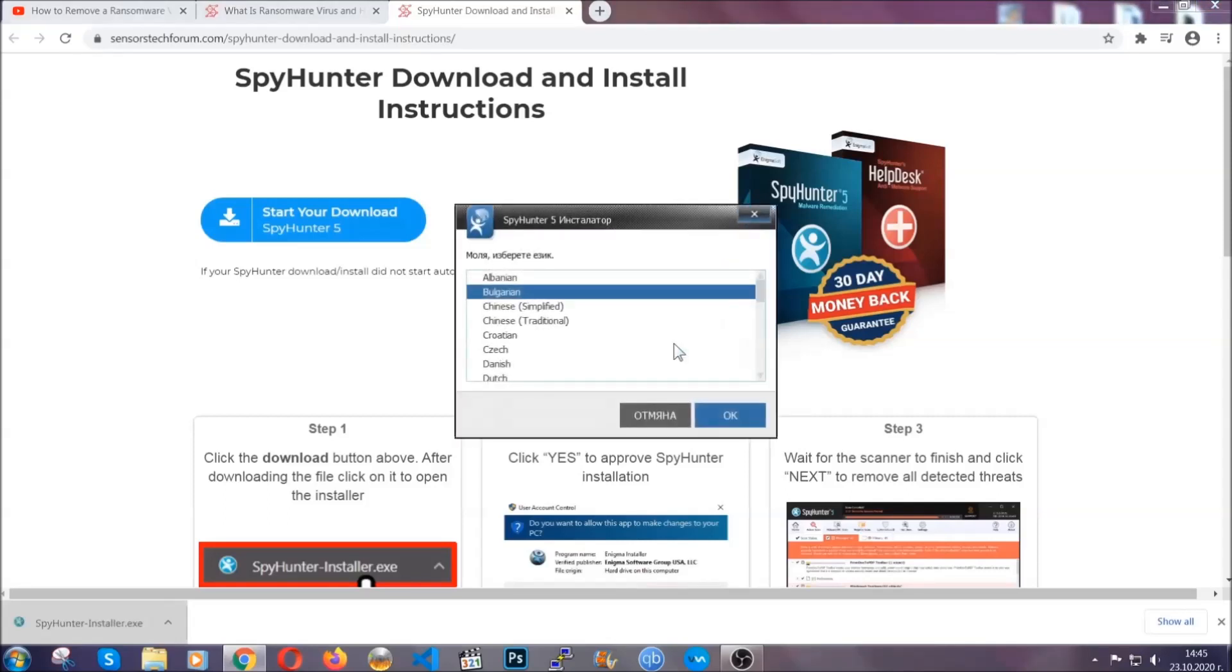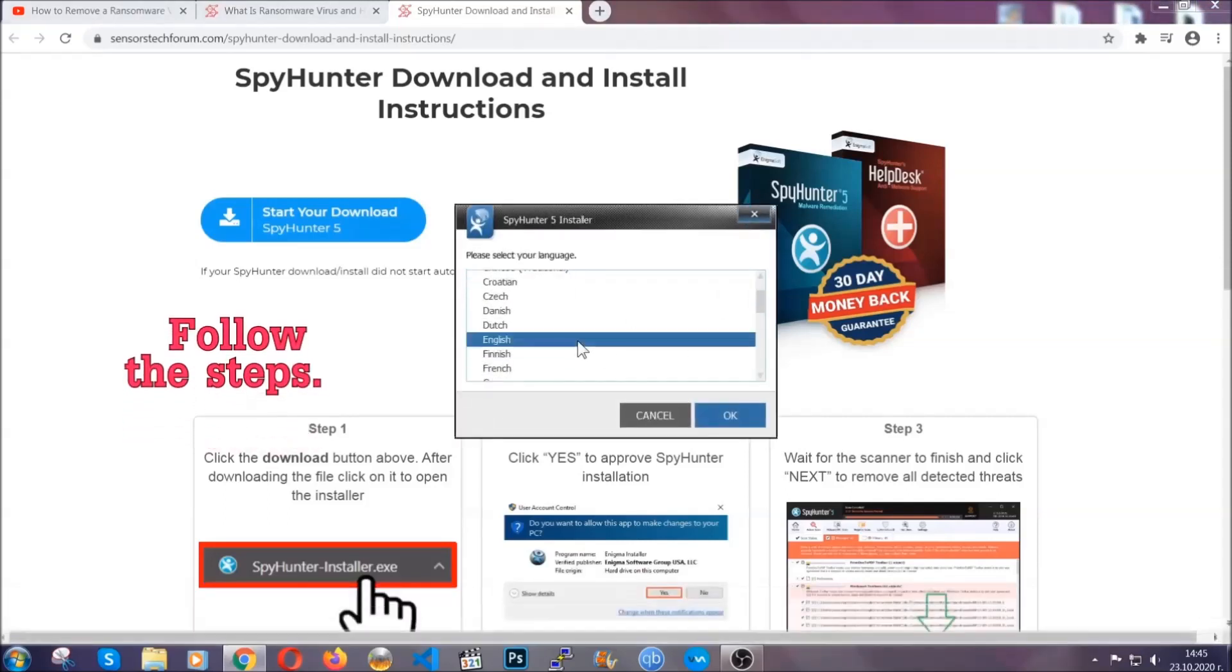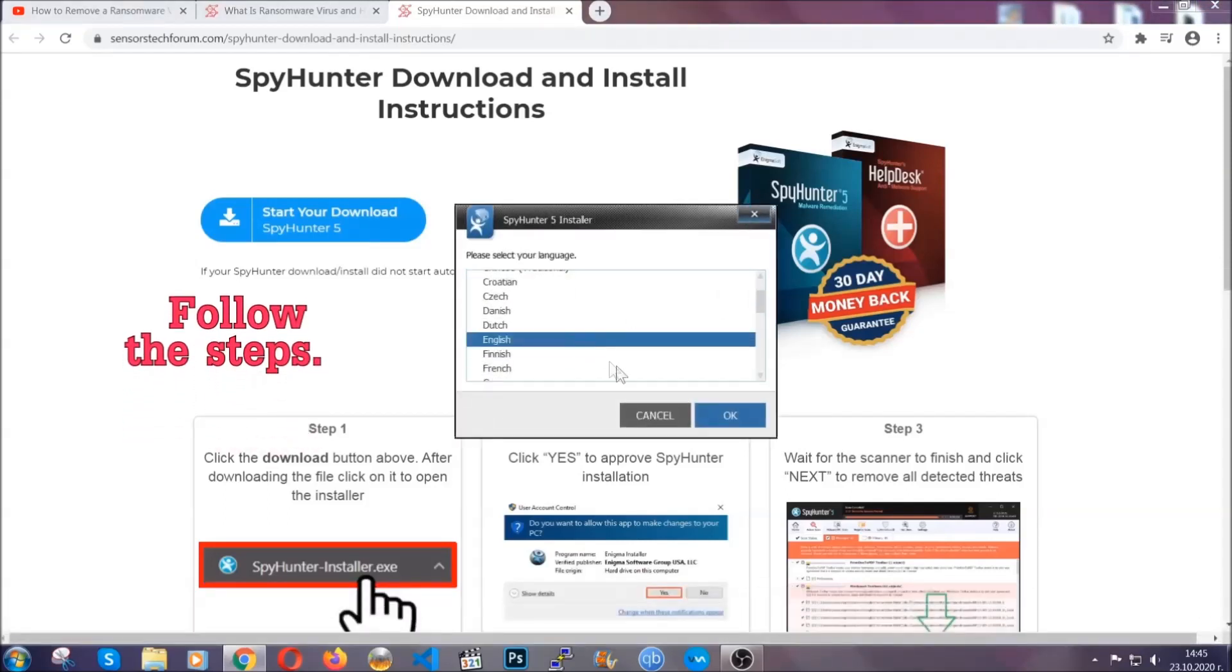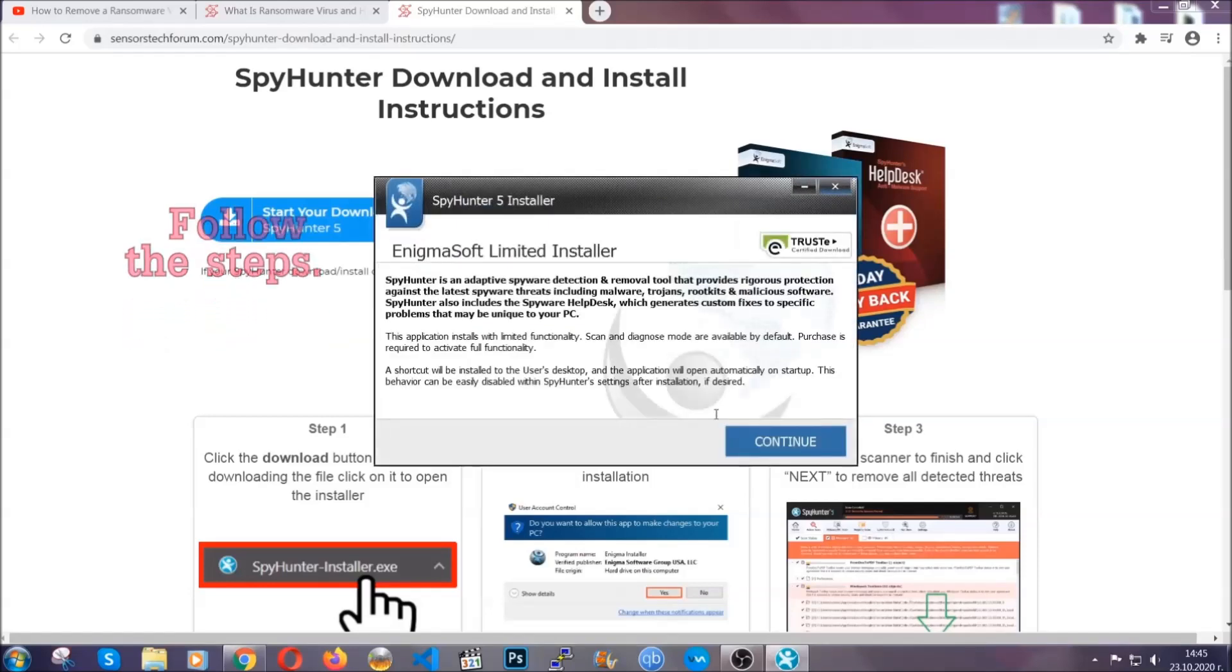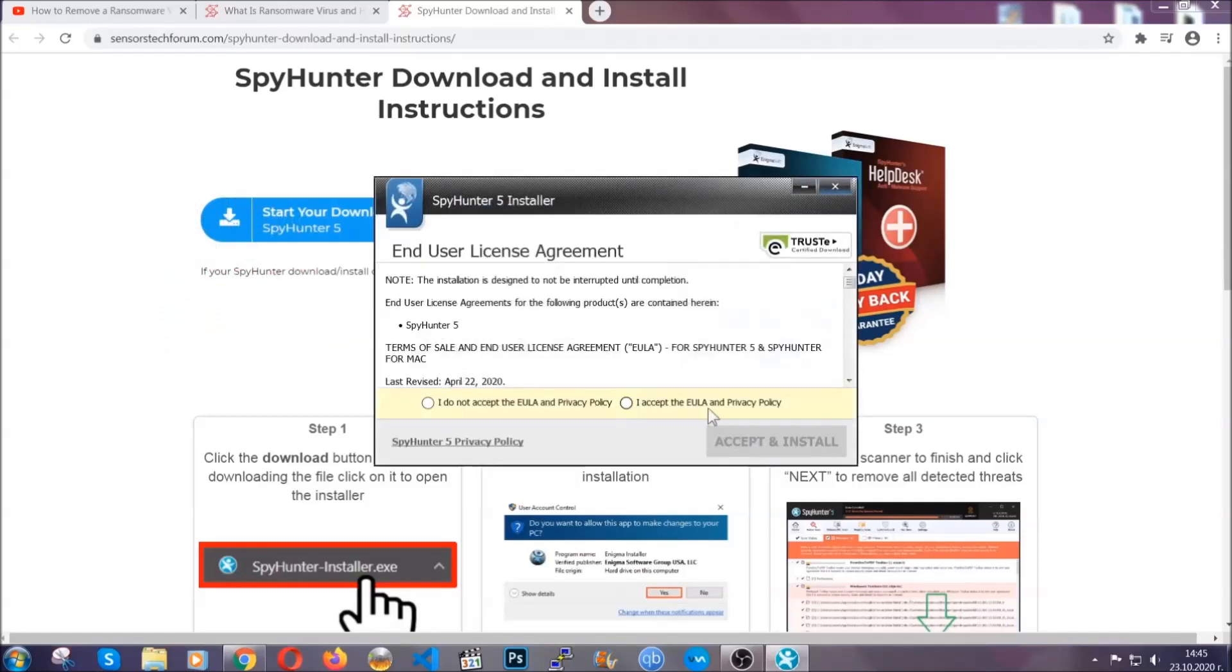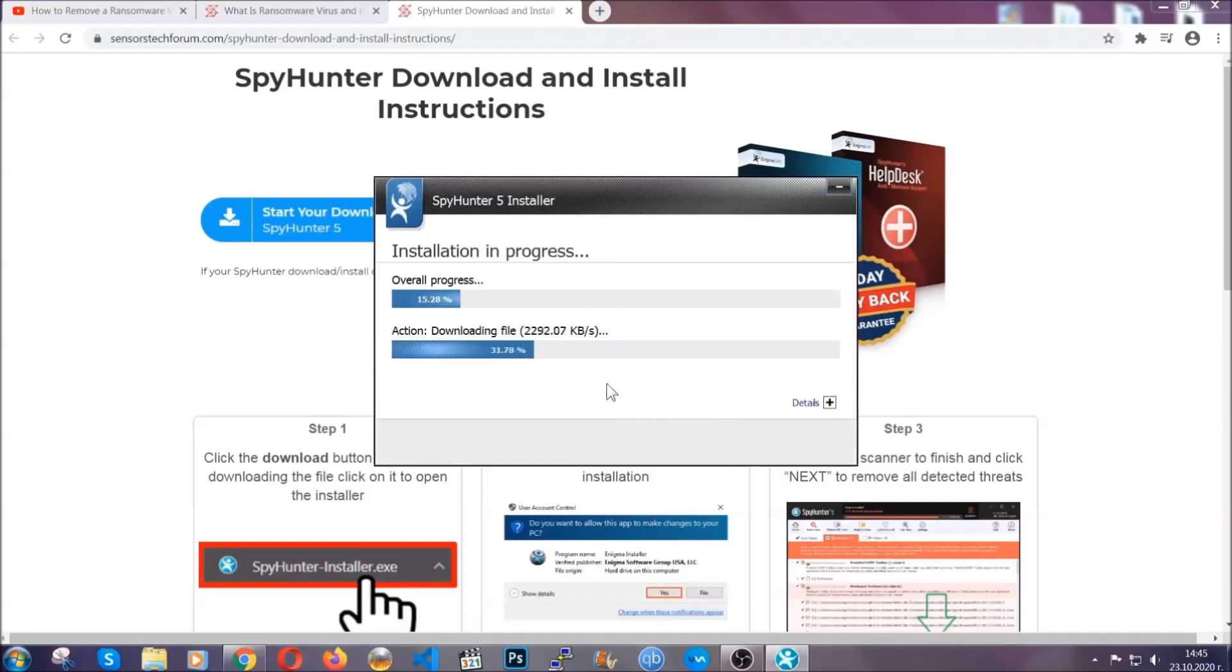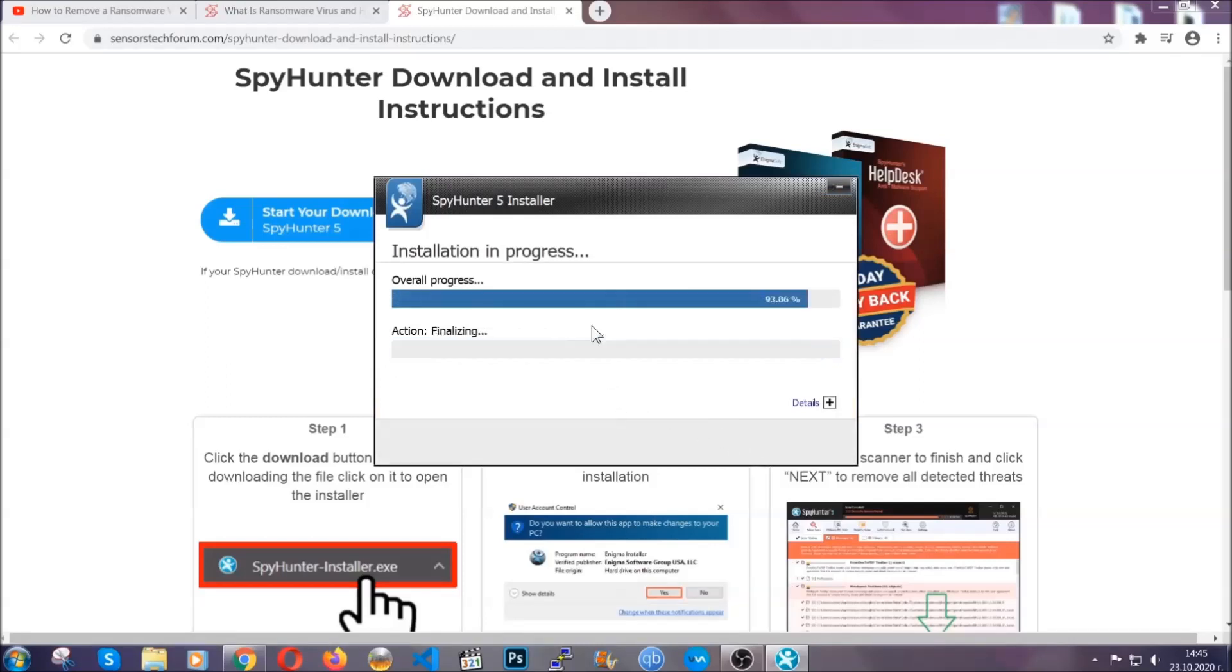It's gonna take you through a language choice and a couple of simple steps that you're gonna have to follow. Simply agree with the terms, accept and install.